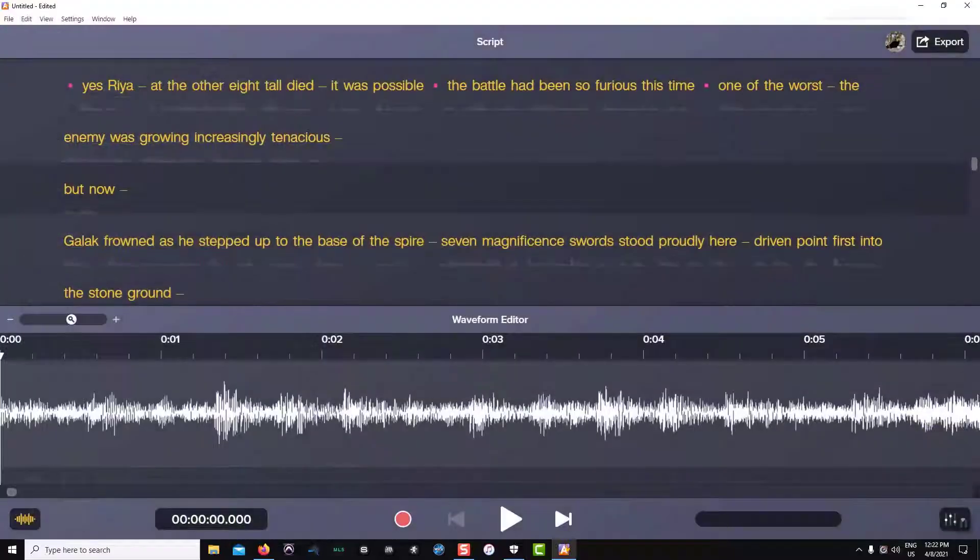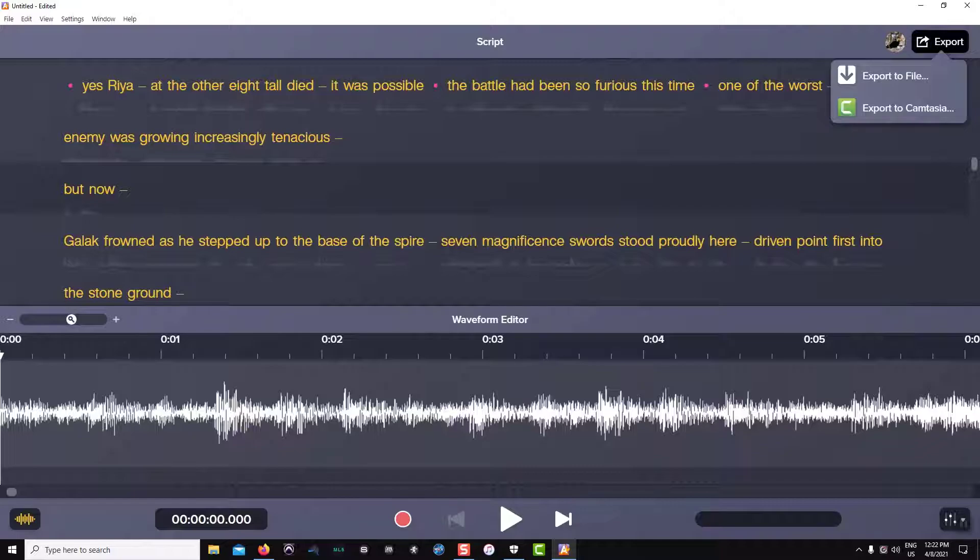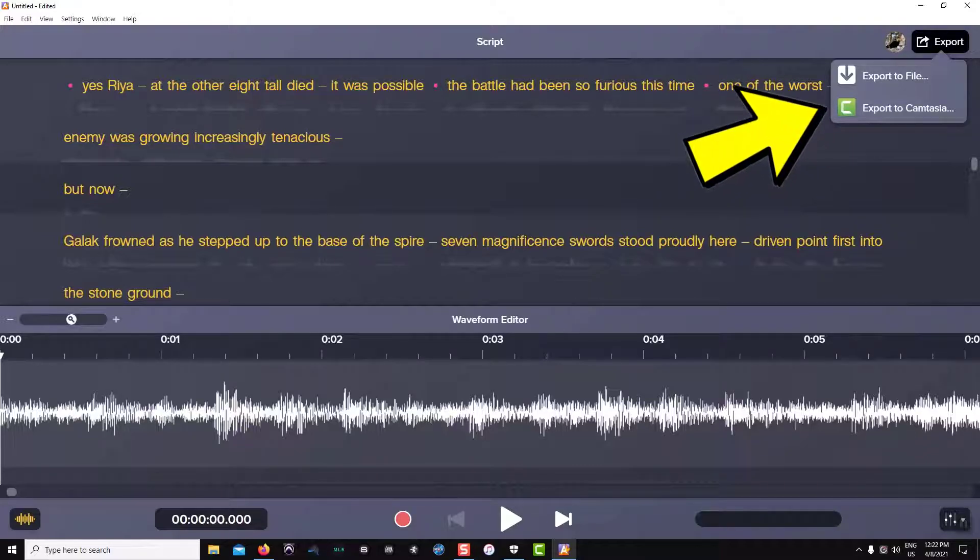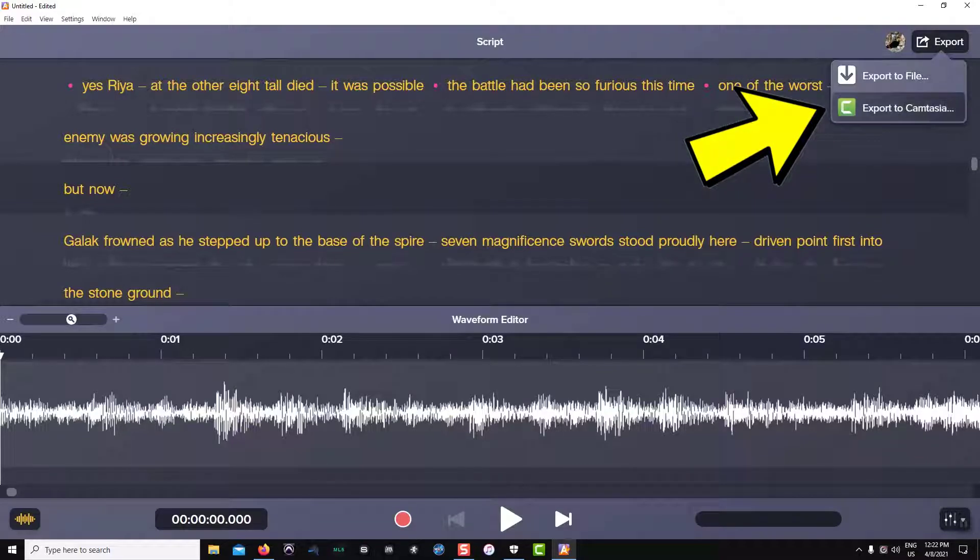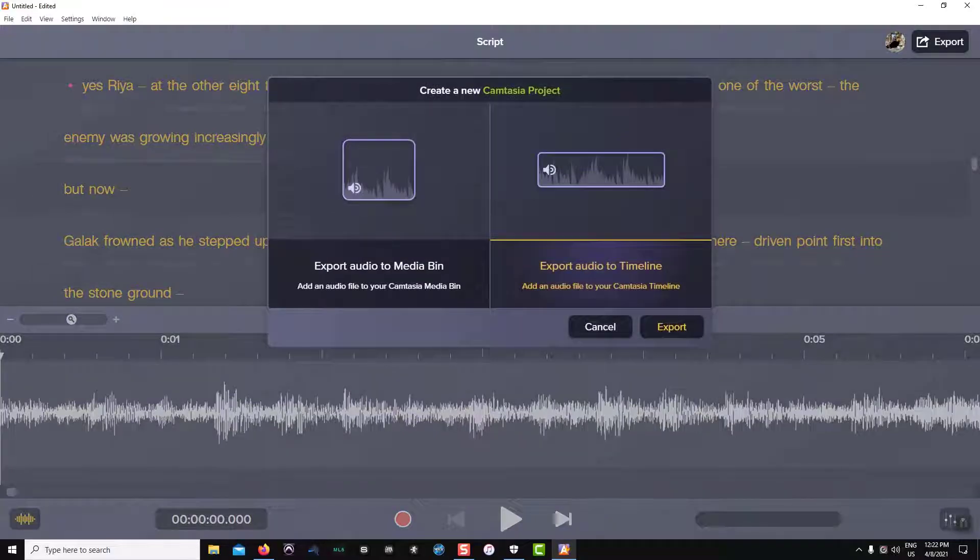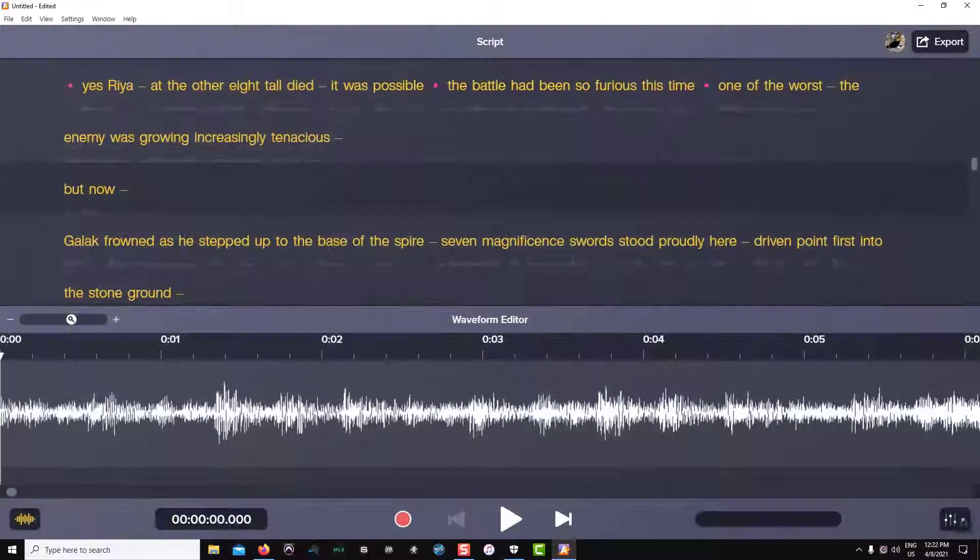I'm going to close Camtasia and now let's do the export to timeline option. Again I will click on the export button in the upper right hand corner and choose export to Camtasia. This time when I get the dialog box, I'm choosing export to timeline.